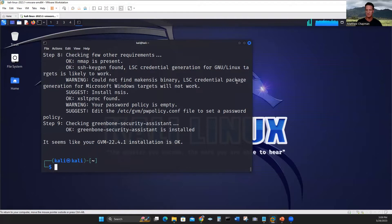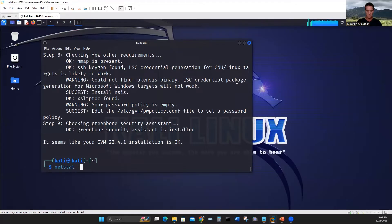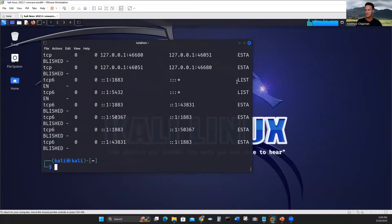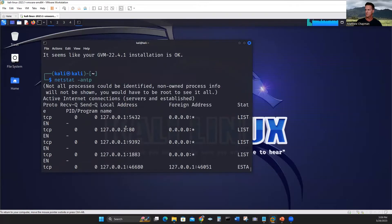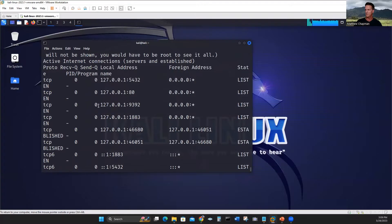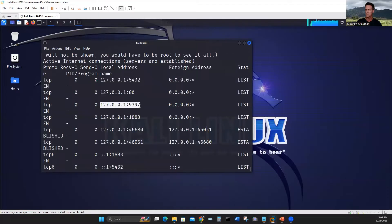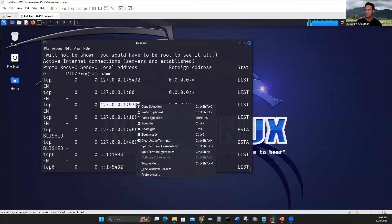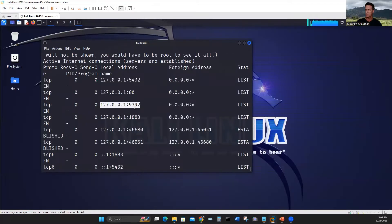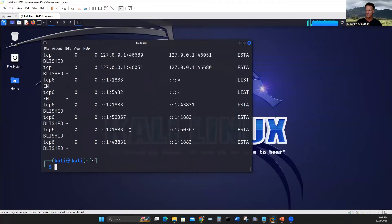Let's see if it's running. So we'll do a netstat. I want to see what's running on our machine. If I scroll up, this is good news. On port 9392, it's listening. This is where this client server application runs, which is OpenVAS or GVM, the Greenbone Vulnerability Scanner.